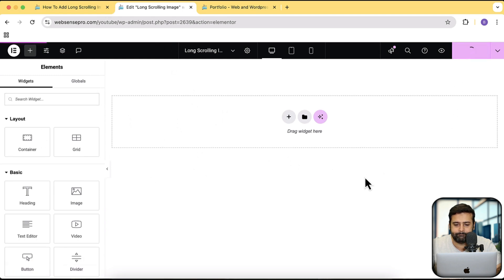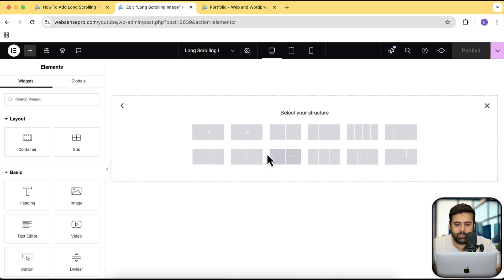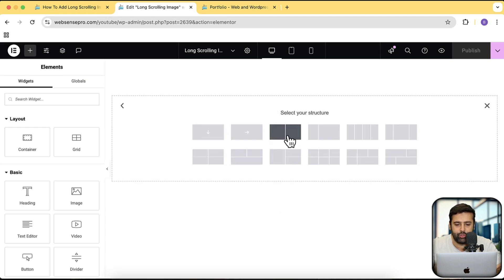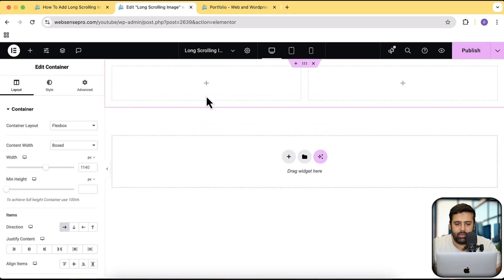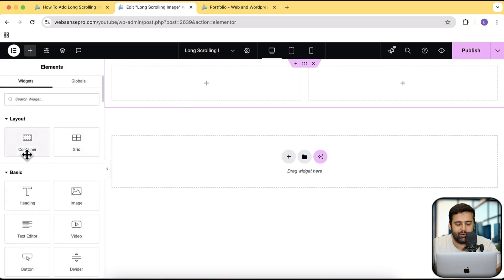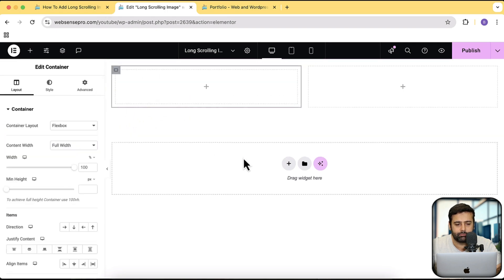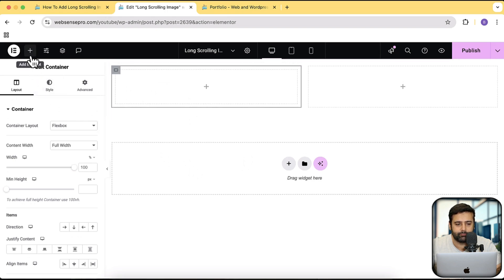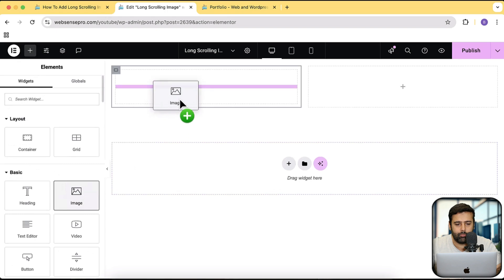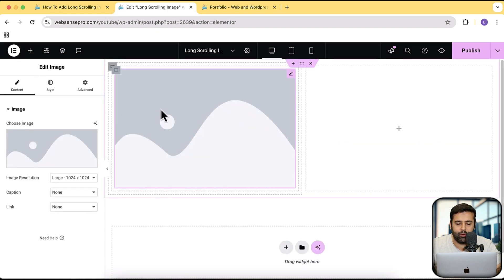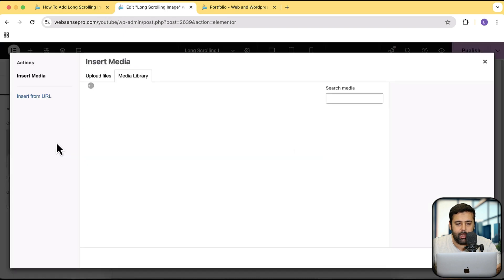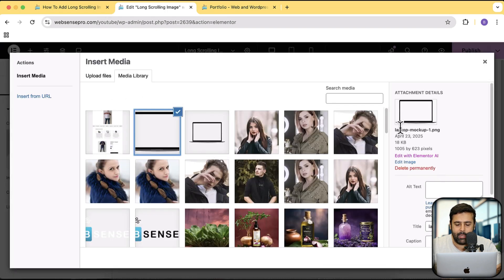Click on publish and then I'm going to add a new flexbox container. Click on the plus sign, click on flexbox, and then click on this two-column container. Within this container, I am going to add another container — drag and drop another container. In this container, I'm going to add an image. For this image, I'm going to upload my mock-up, which is the laptop mock-up. I already have this uploaded.